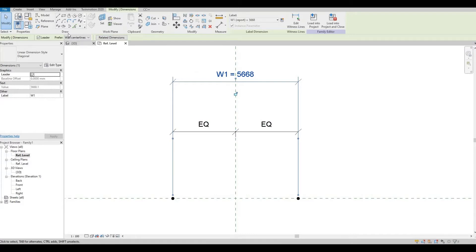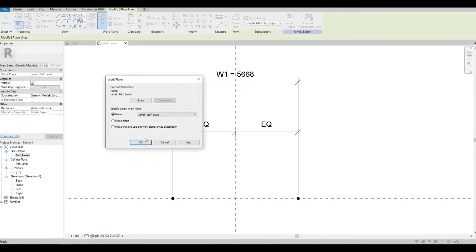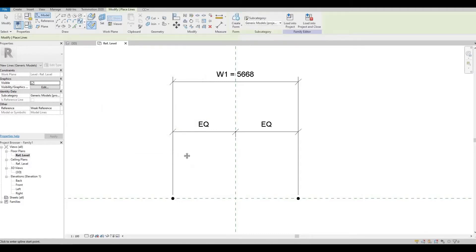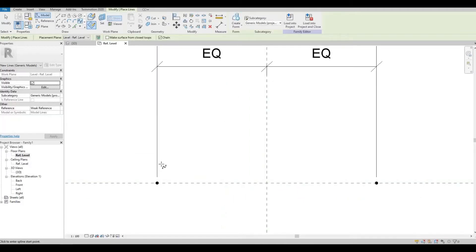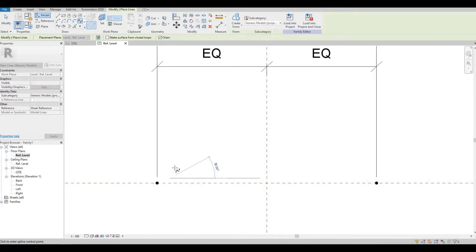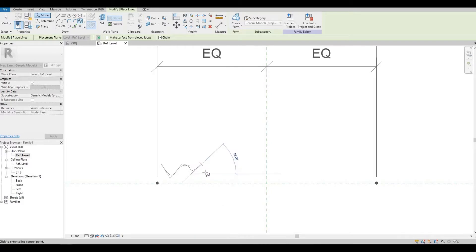Once we finish that, let's create a spline. Let's set it to our reference level and create the first base of the curtain.